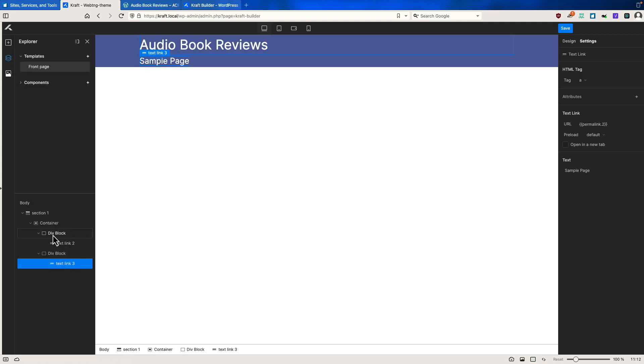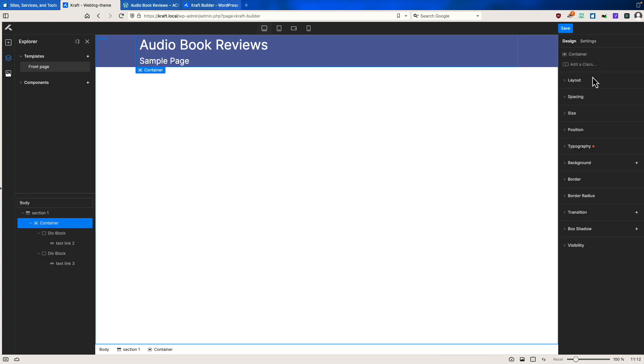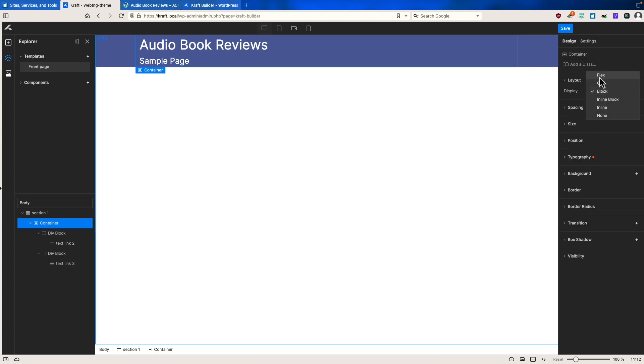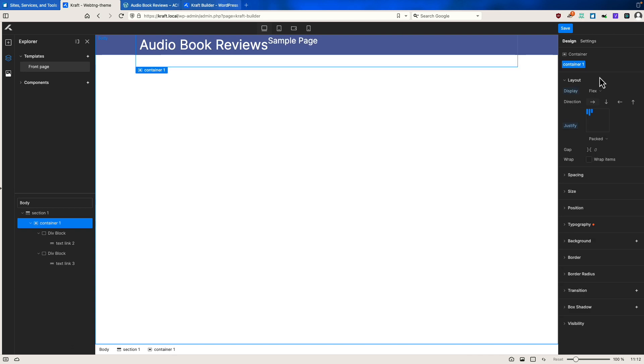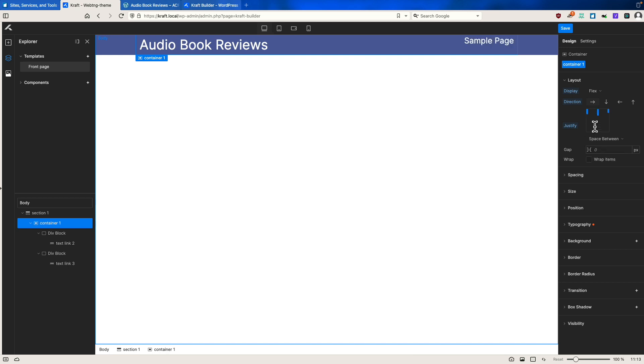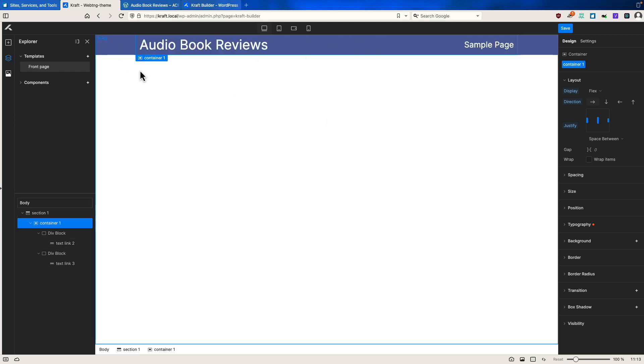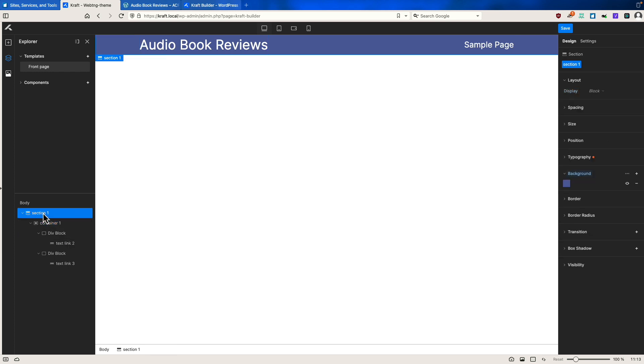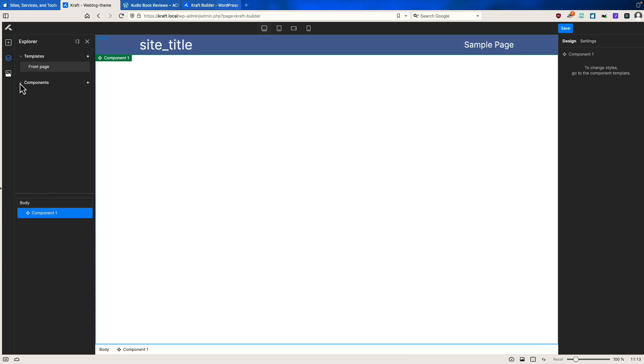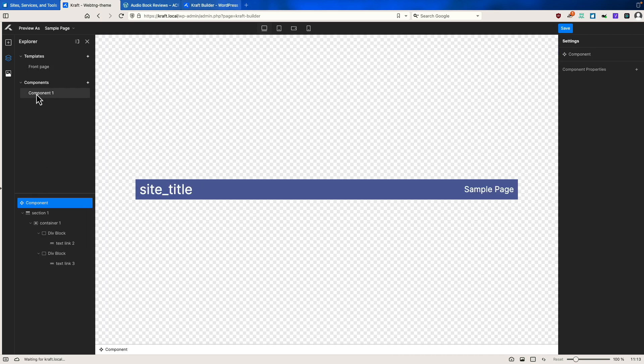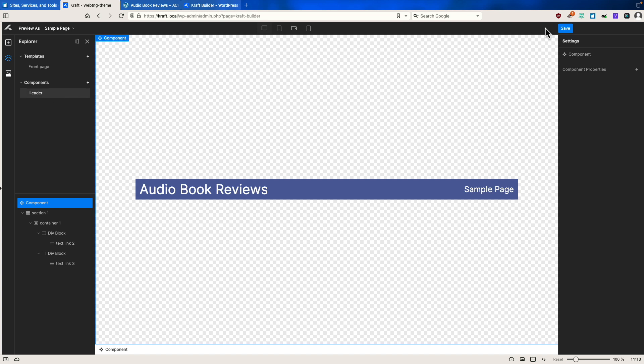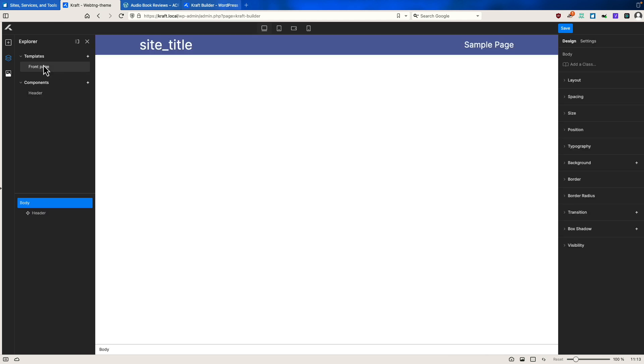If we go to our container and settings layout, flex, flex direction, pack space between. Justify middle. So we have this here and let's go to the section and right click on that and make component. And then here, let's rename this to header. And let's save. We've created our header or a first iteration of a header. So you get the idea here.